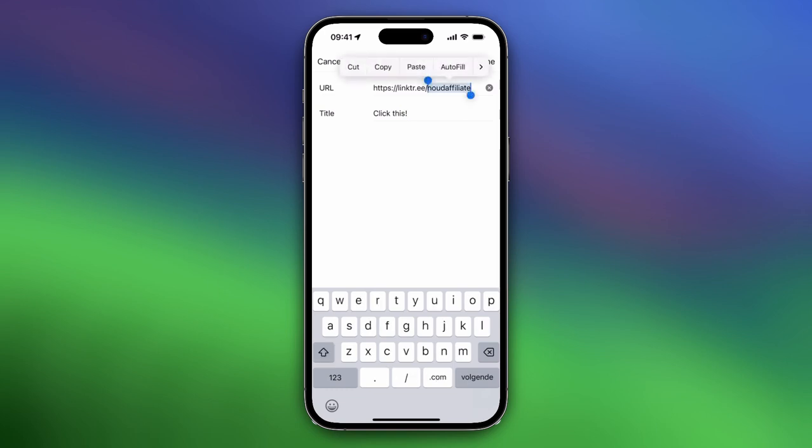If you have a different username, you can also just change this username, for example hi, I don't know. And then once you are satisfied, you can tap on done.